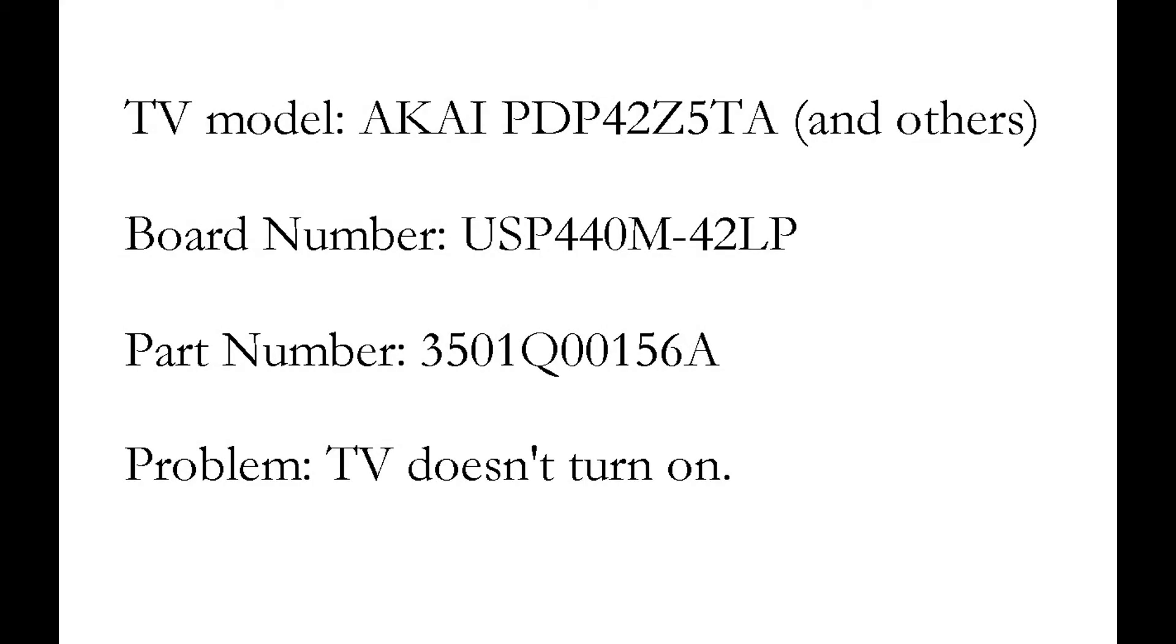Hello! A TV with this fault will not turn on. You will hear some clicking and that's it.